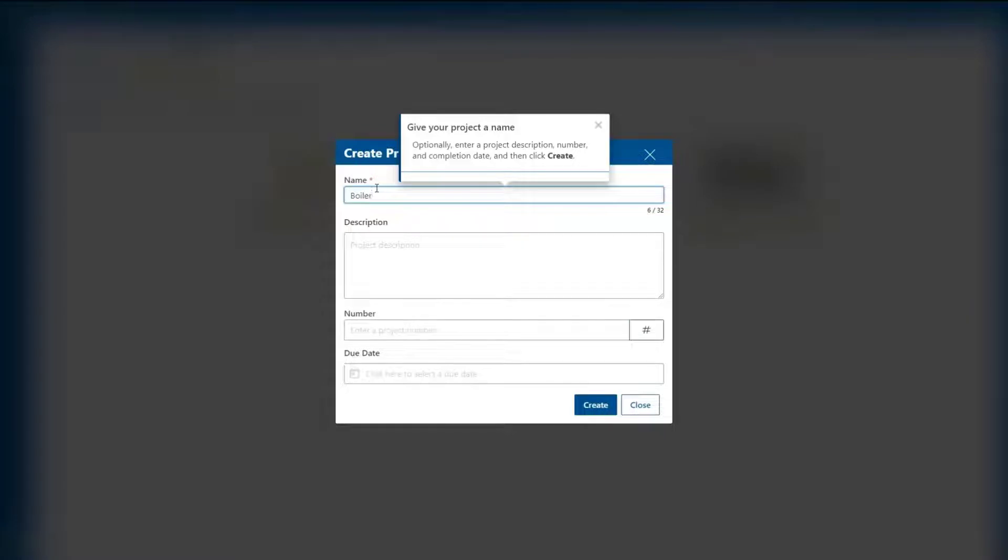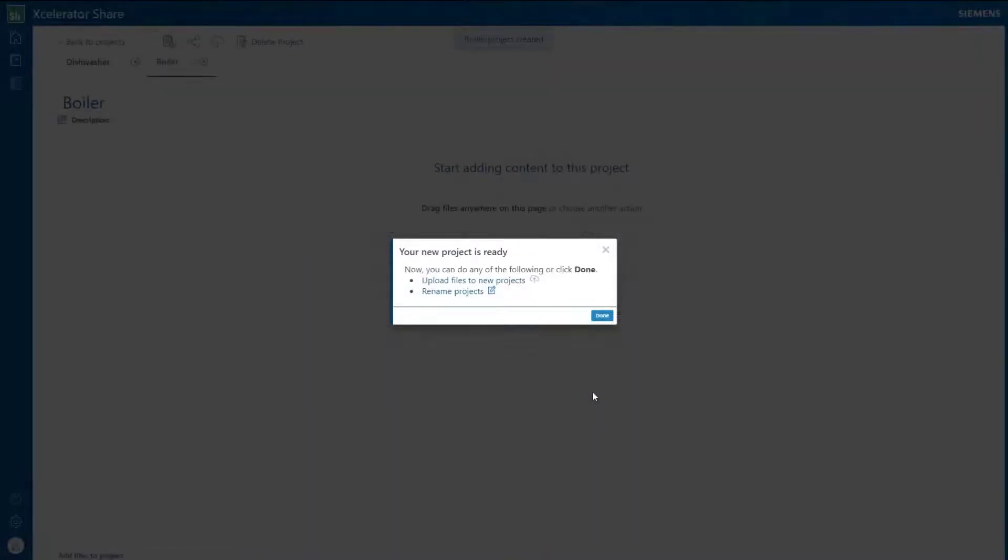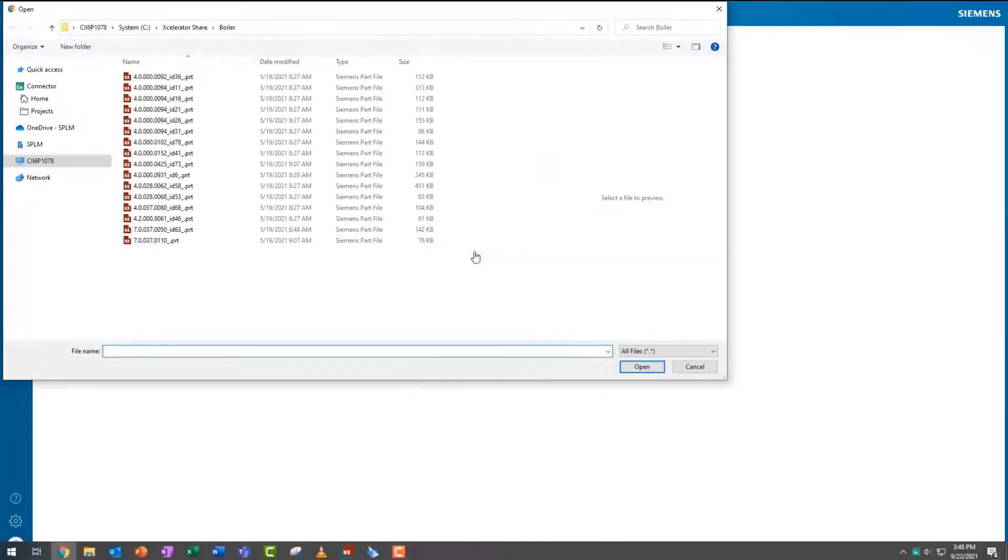We'll start by creating a new project and upload our files into Share Secure Cloud Storage.